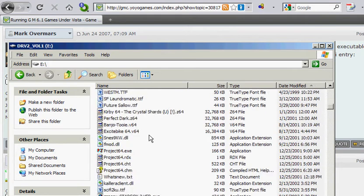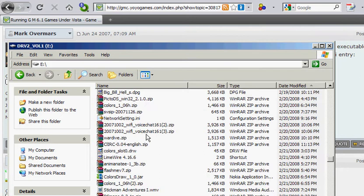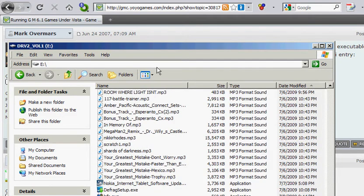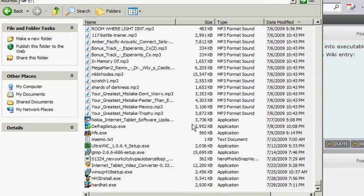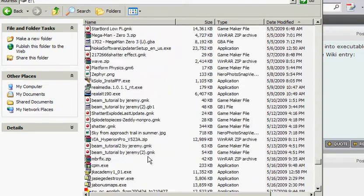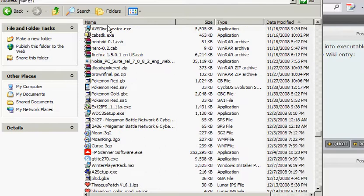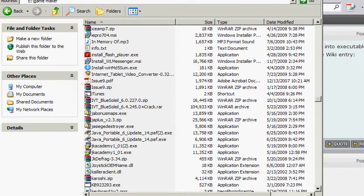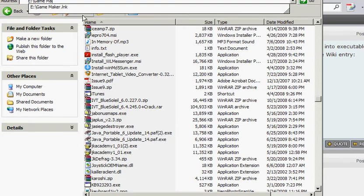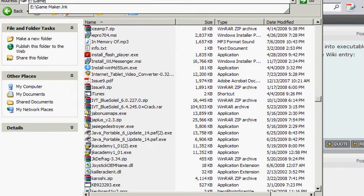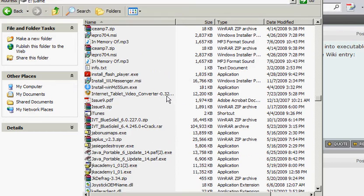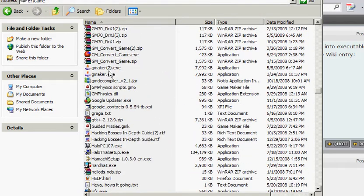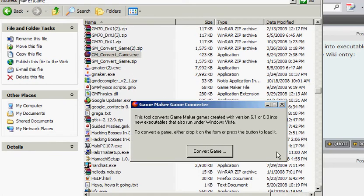So, we go to the very bottom, which you cannot see. I have an idea. Why don't we just do this? Game Maker. No. Damn it. Excuse my French. Okay, we'll go the slow route. Game Maker convert, no, GM convert game. Okay, so we got this.